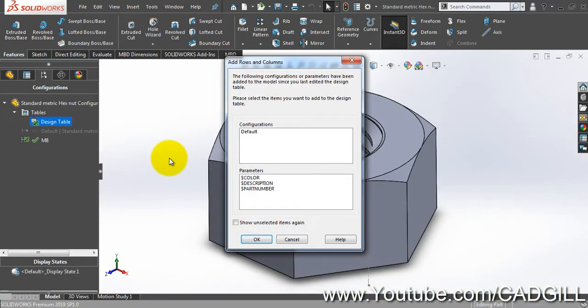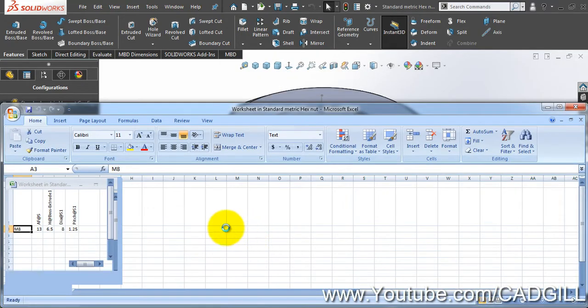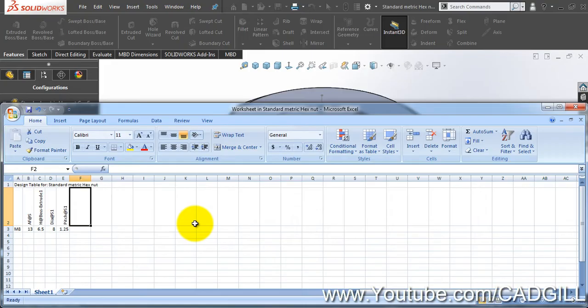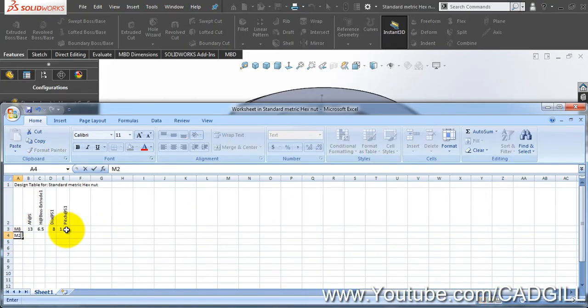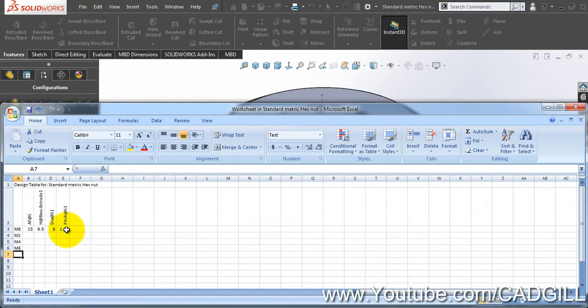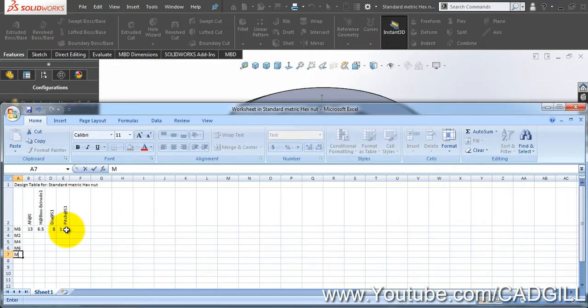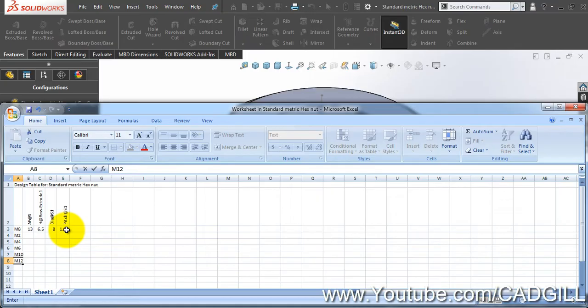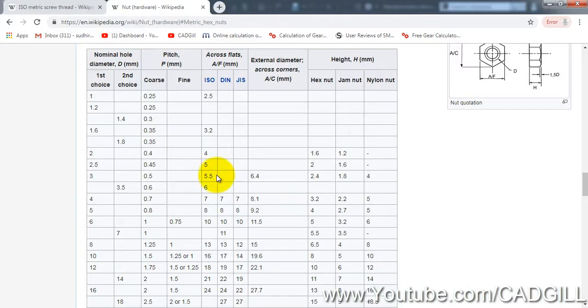So open this tables, right click this design table, add a table in new window so it will open the actual sheet. Click OK. Now I will write down M2, M4, M6, M8 - we have already done - so M10, M12 also.